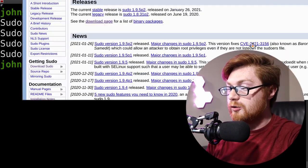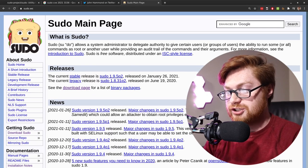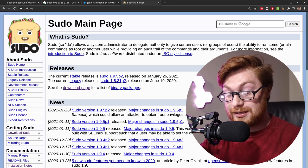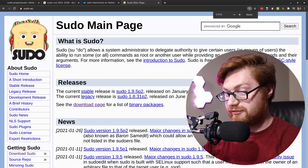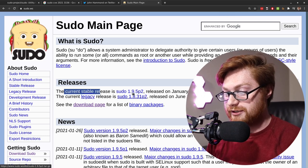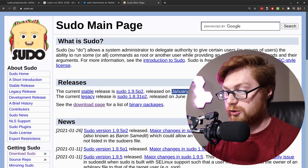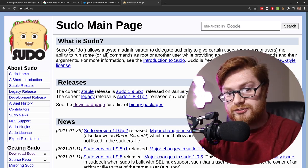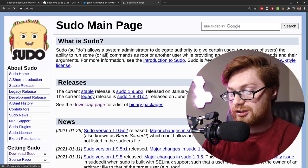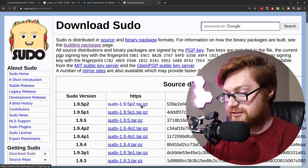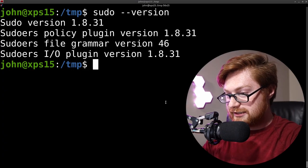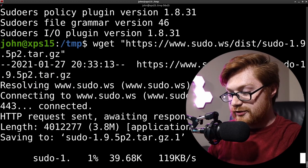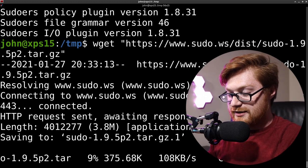If you don't want to go through the repositories, grab it from source — from the sudo official page. You can see they have the new current stable release, sudo 1.9.5p2, released on January 26, 2021, and this is the patched version so the sudo CVE will not take effect here. On the download page they have a tar gzip file you can download. I'll copy that link, hop back to my terminal, and run wget to download it.